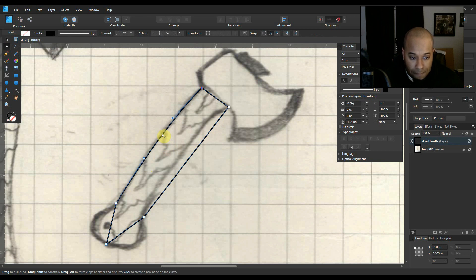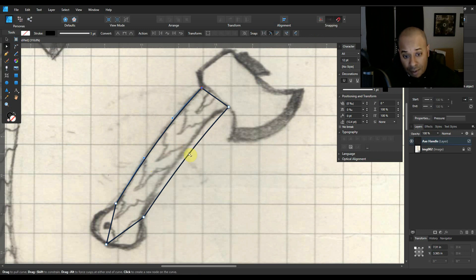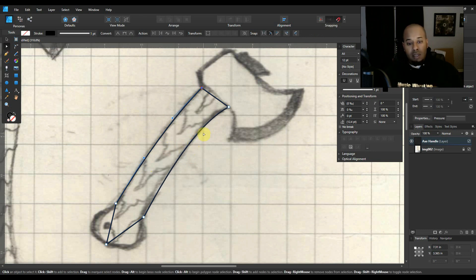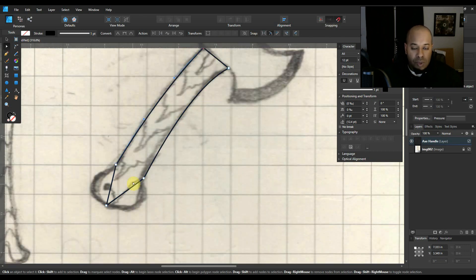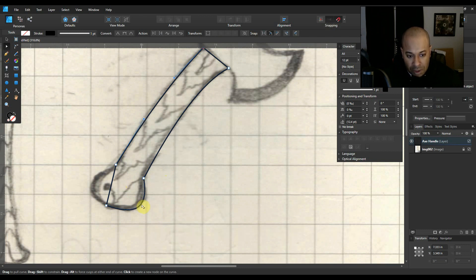Now we got the handle traced out. We want to take the node editing tool right here — just click anywhere on the line and curve it to wherever you want it to go. I was clicking and dragging at the same time while clicking on that line to actually manipulate it. Now I just want to click and drag somewhere in the middle of that line and curve that to where I want it to go. Looking pretty good here.